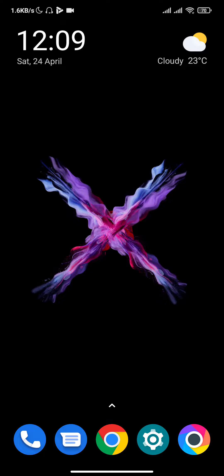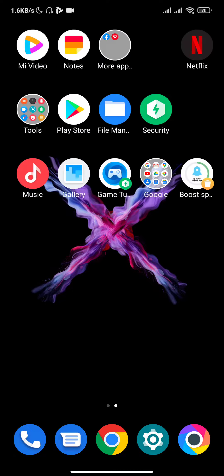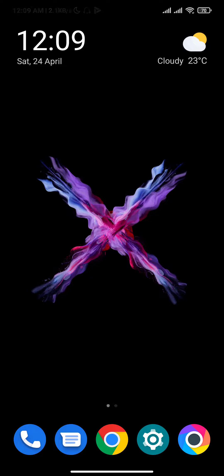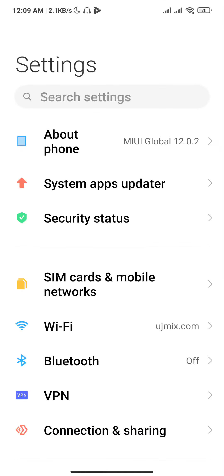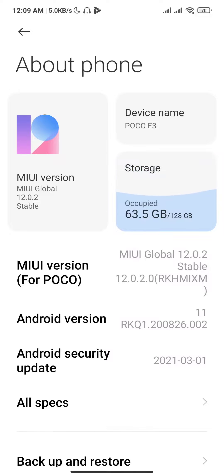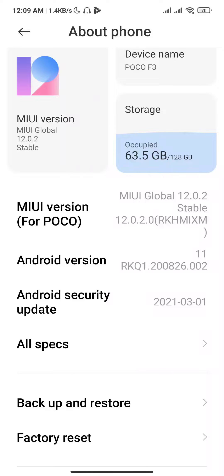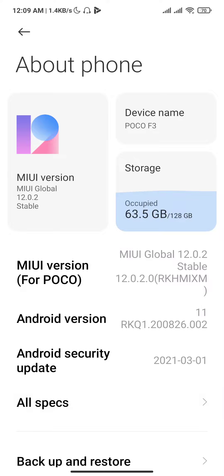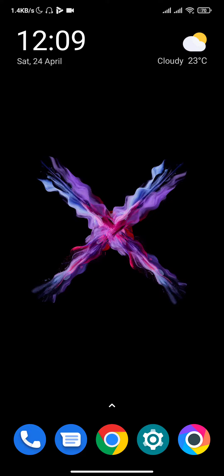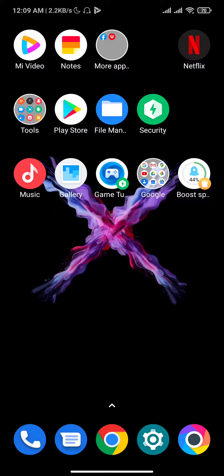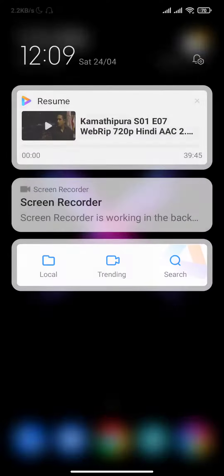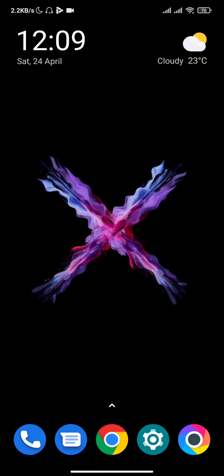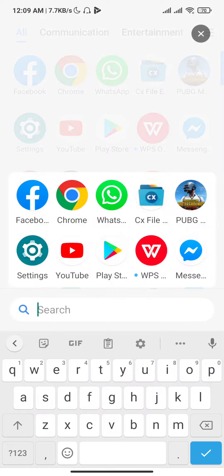Hello guys, how are you today? I'm going to show you the latest Android 11 GFX tool, which is supported by Android 11. As you can see, this is the POCO F3 and it's running on Android 11. Let me show you the GFX tool — here is the GFX tool.